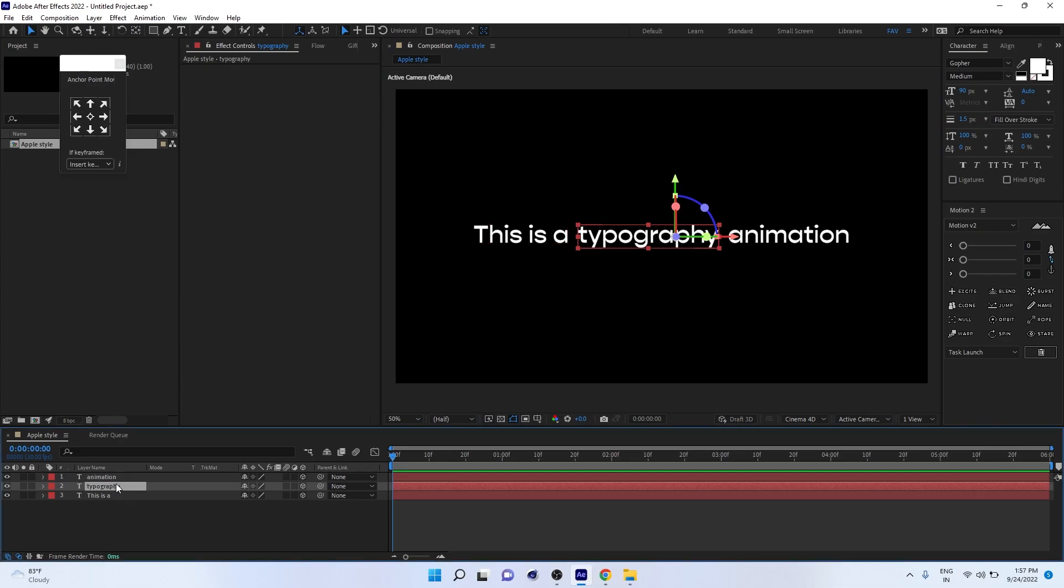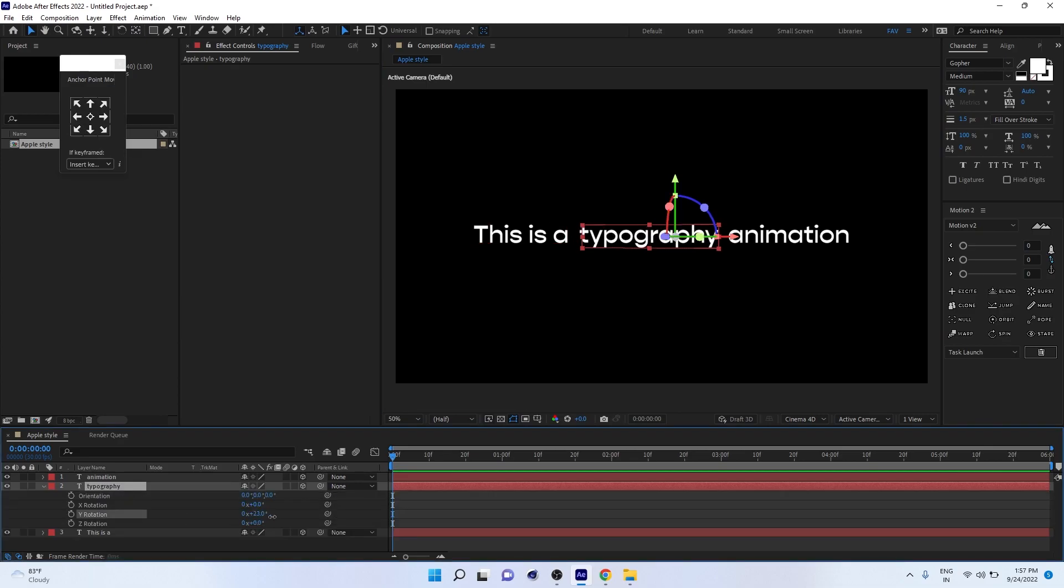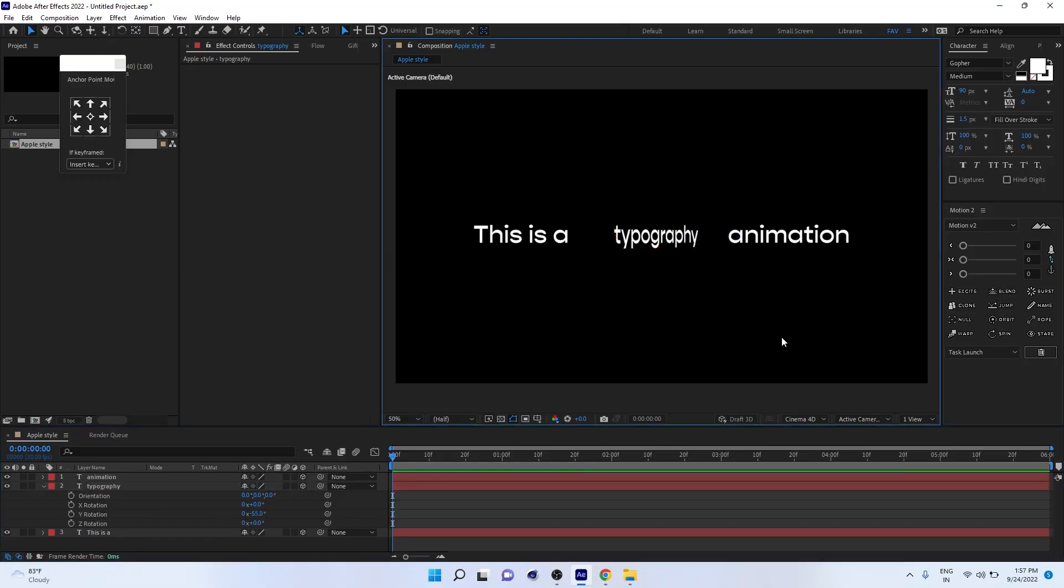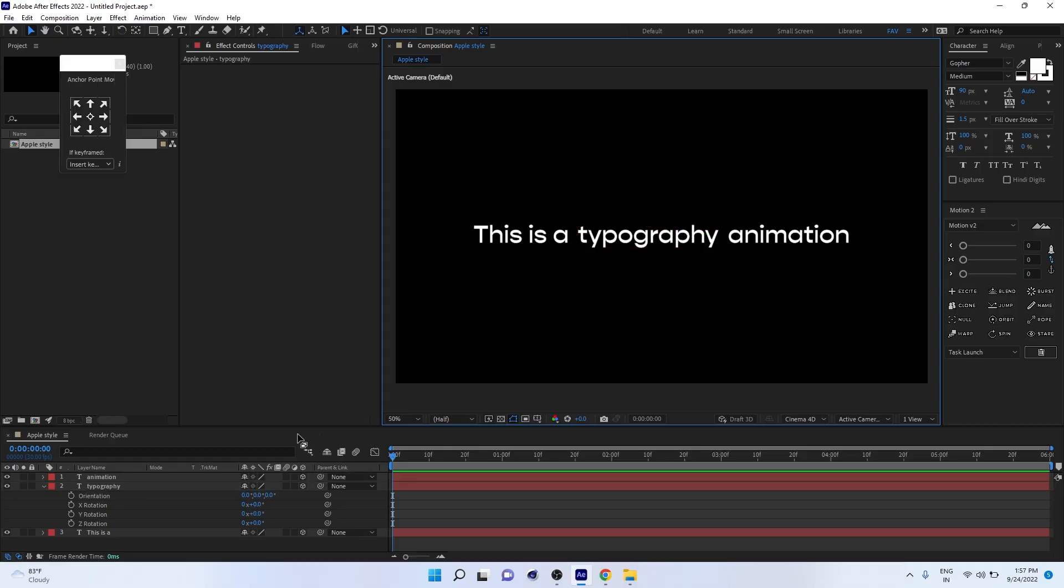Now just press R on the keyboard. You can access the rotation tool here. Once you are rotating the Y orientation rotation, you will not feel the perspective. So the technique is you have to import a wide angle camera.